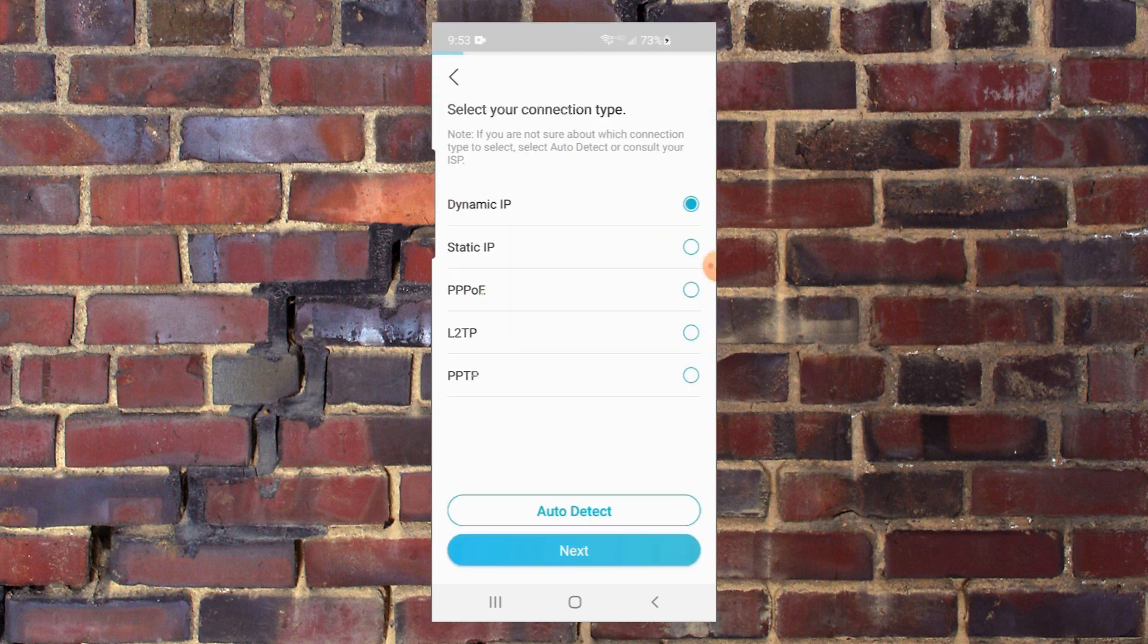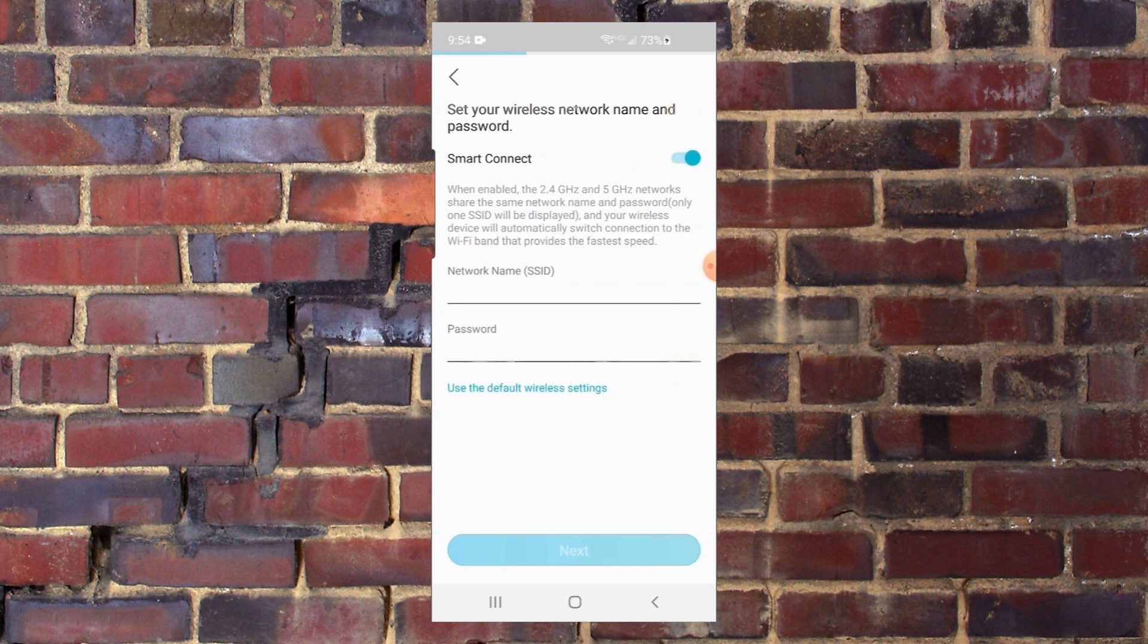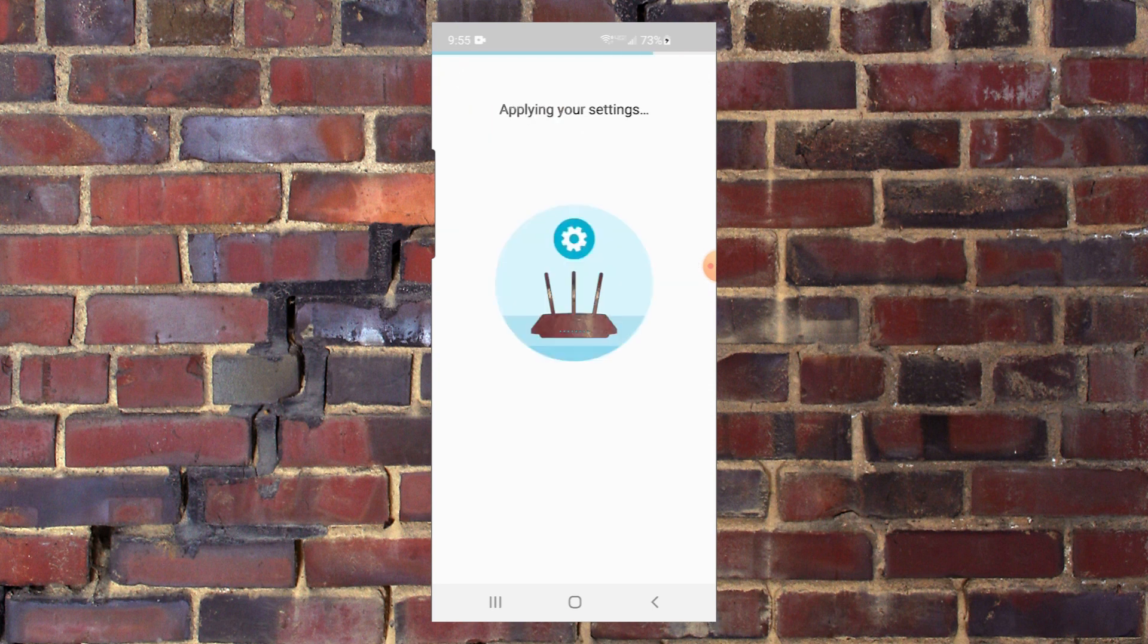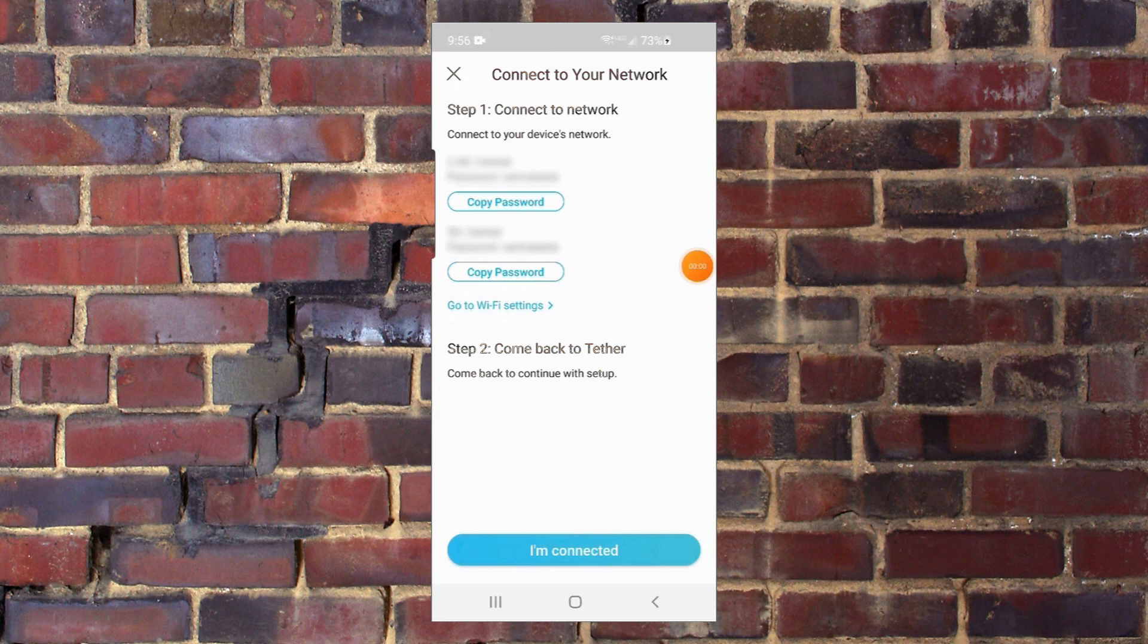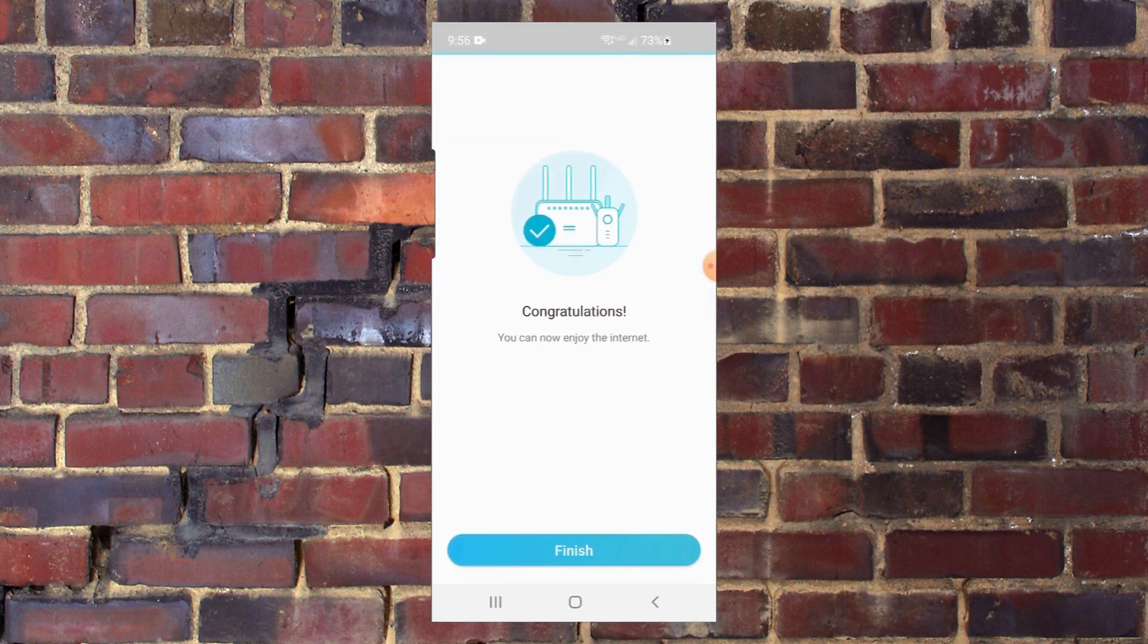It tells us to create a new password. We're going to use the dynamic IP. You may have a need to use one of these other choices. We don't want to change our Mac Connect. We're going to name the network the same as we did before, the one it's replacing. Then we're going to set a time for the router to check for updates. We're going to apply our settings. We've connected to the network and it lists the network names and passwords there. We're basically done at this point.